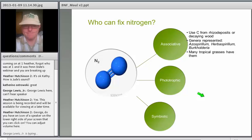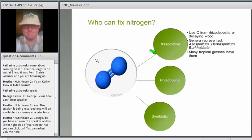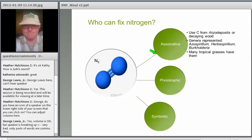I'll go over the three major groups of nitrogen fixers: associative nitrogen fixers, phototrophic nitrogen fixers, and then I'll focus mostly on symbiotic nitrogen fixers.